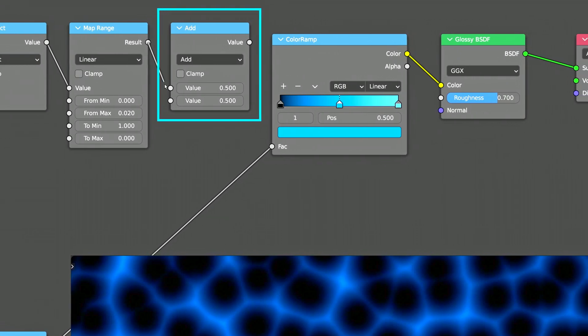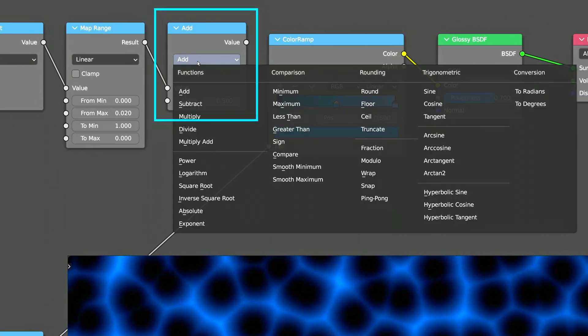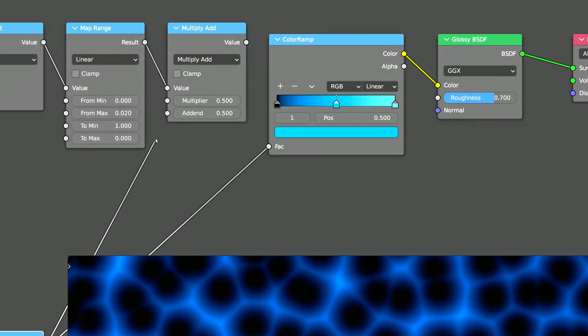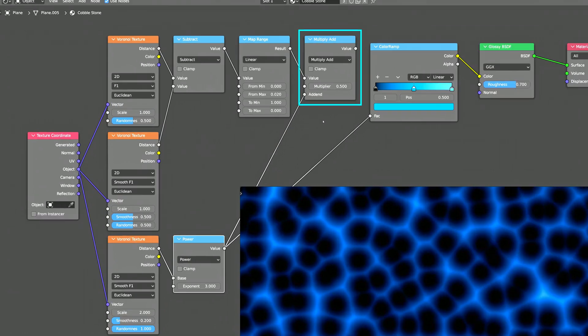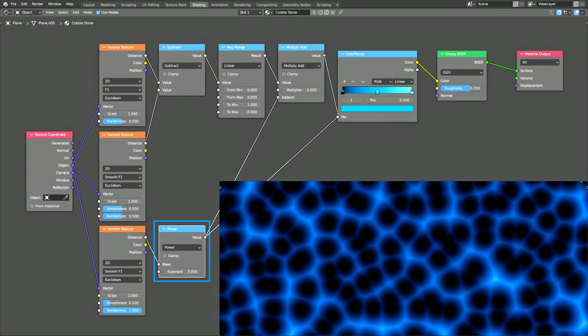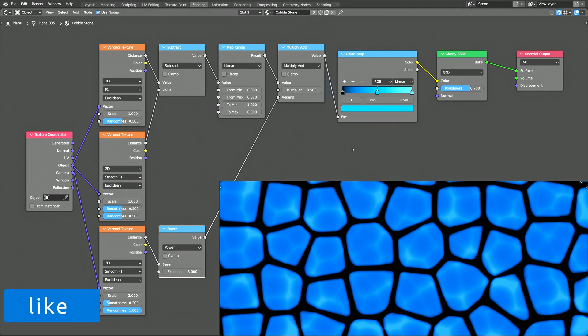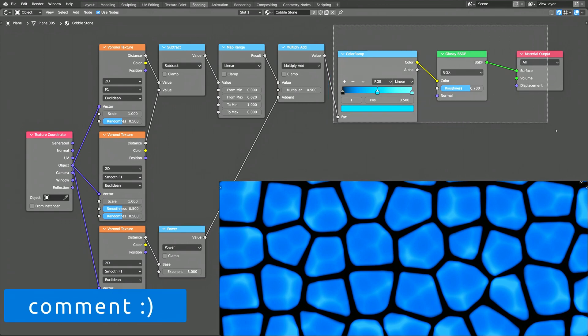The operation of the third math node is set to Multiply Add. This operation combines its two inputs by multiplying the first value by a given factor and then adding it to the second value. The result of this combination is then passed on to the color ramp node. Our procedural texture now looks like a stylized cobblestone.